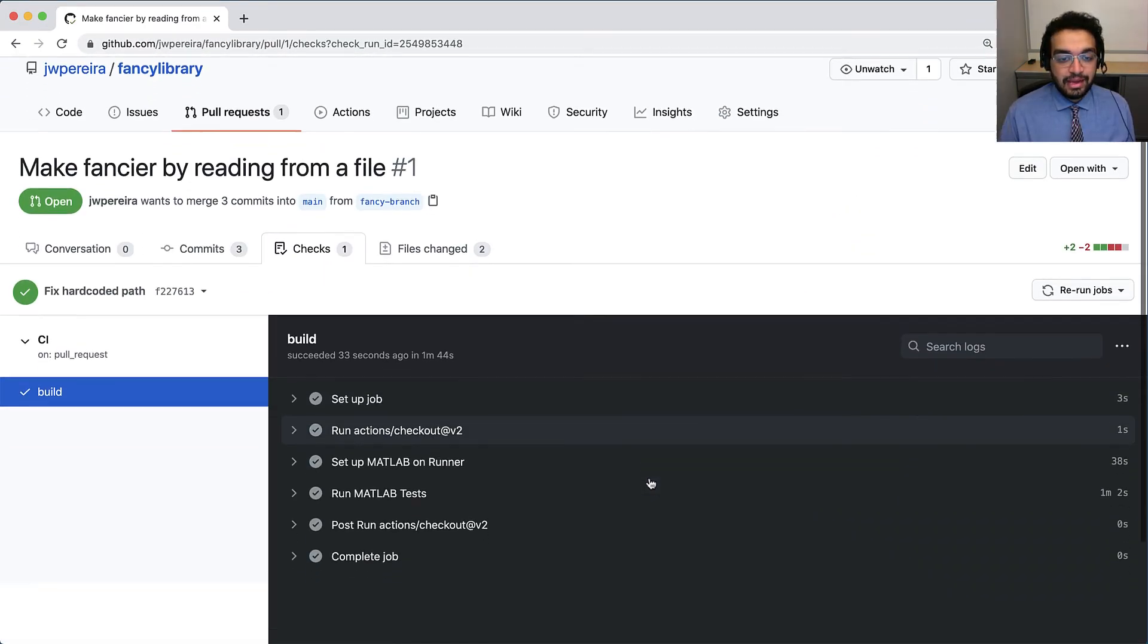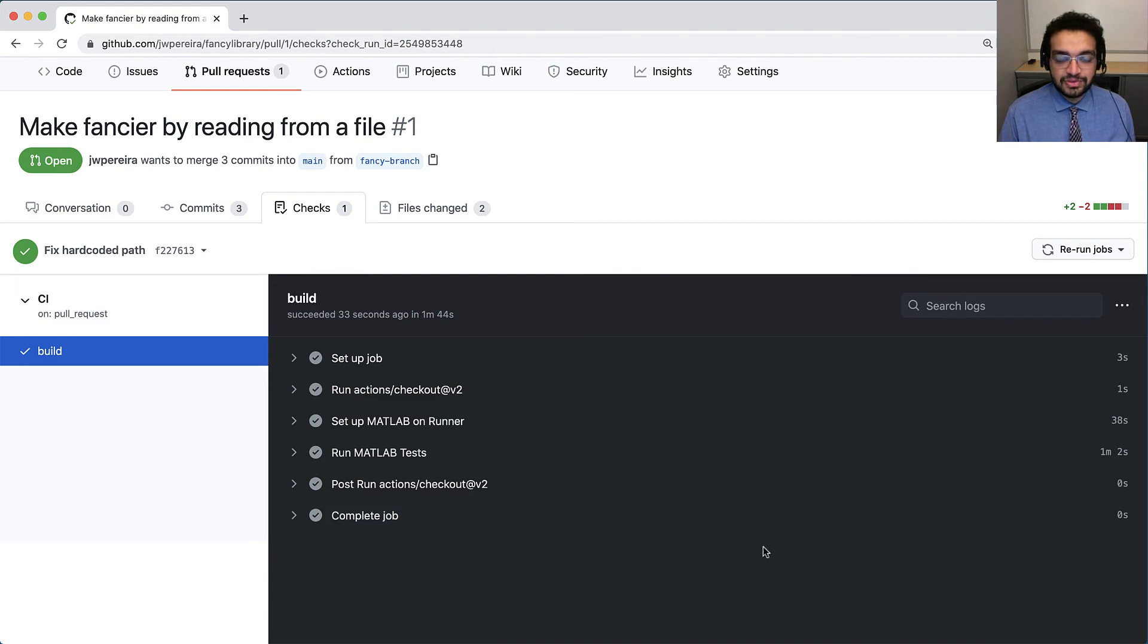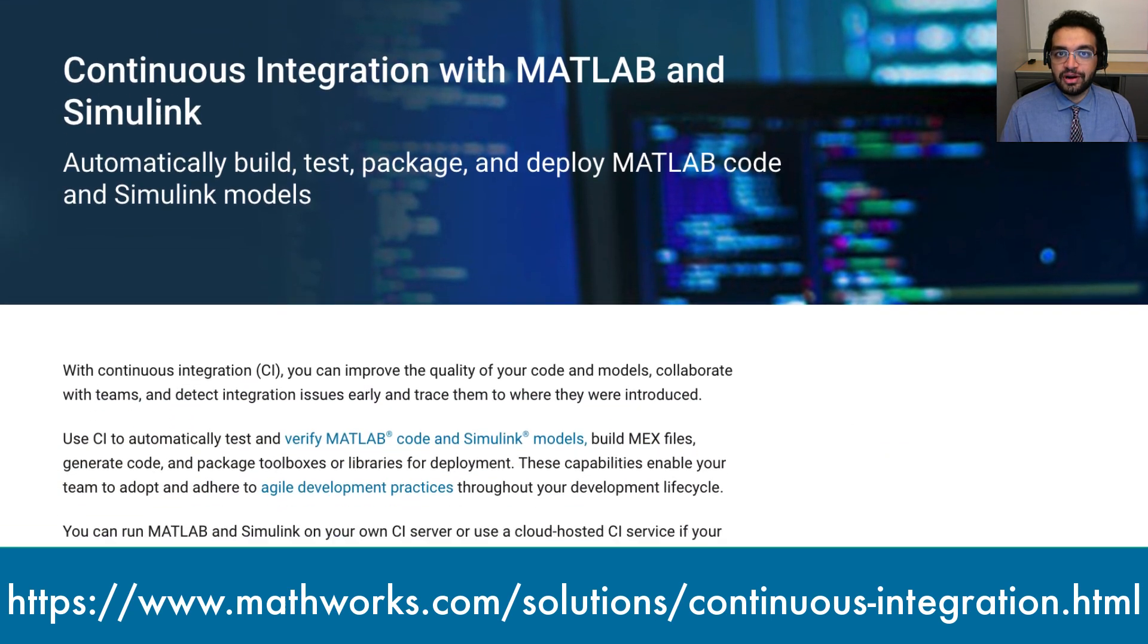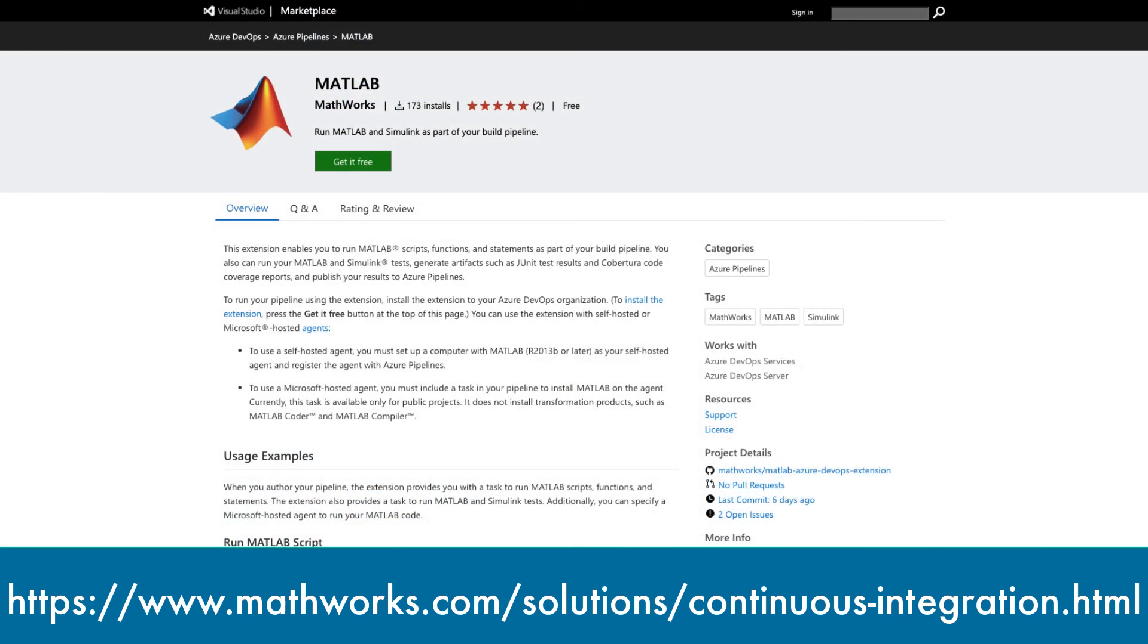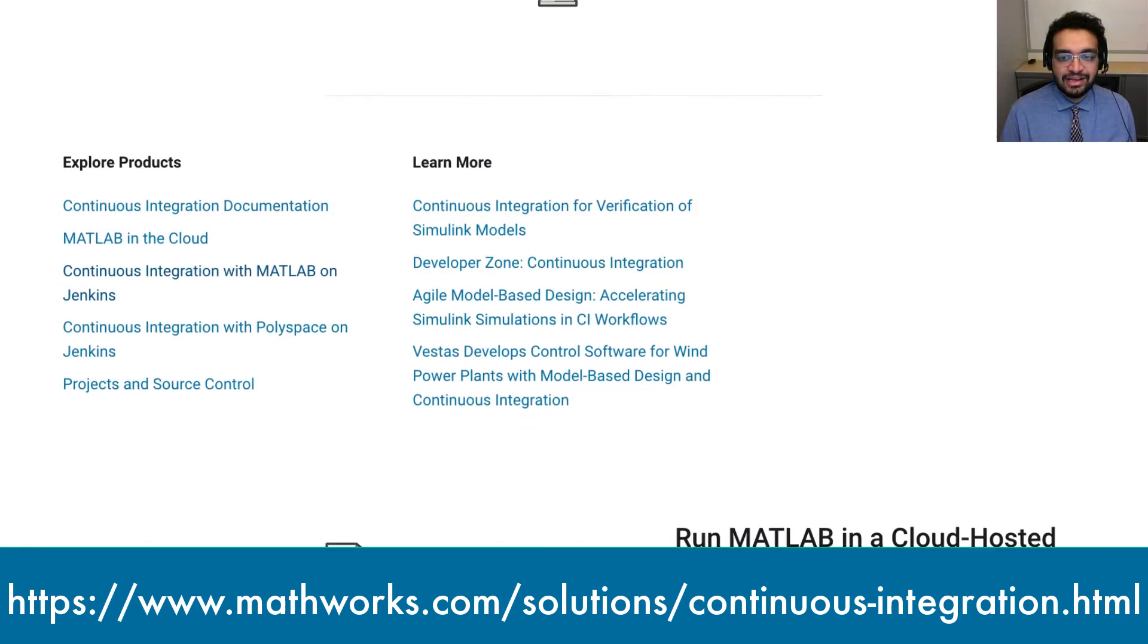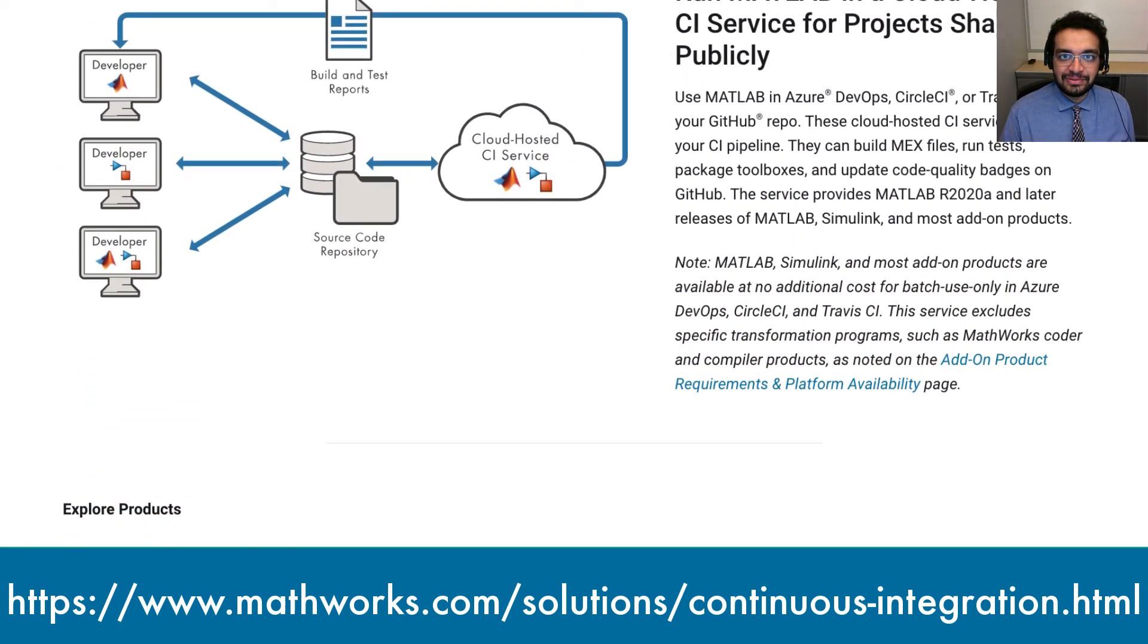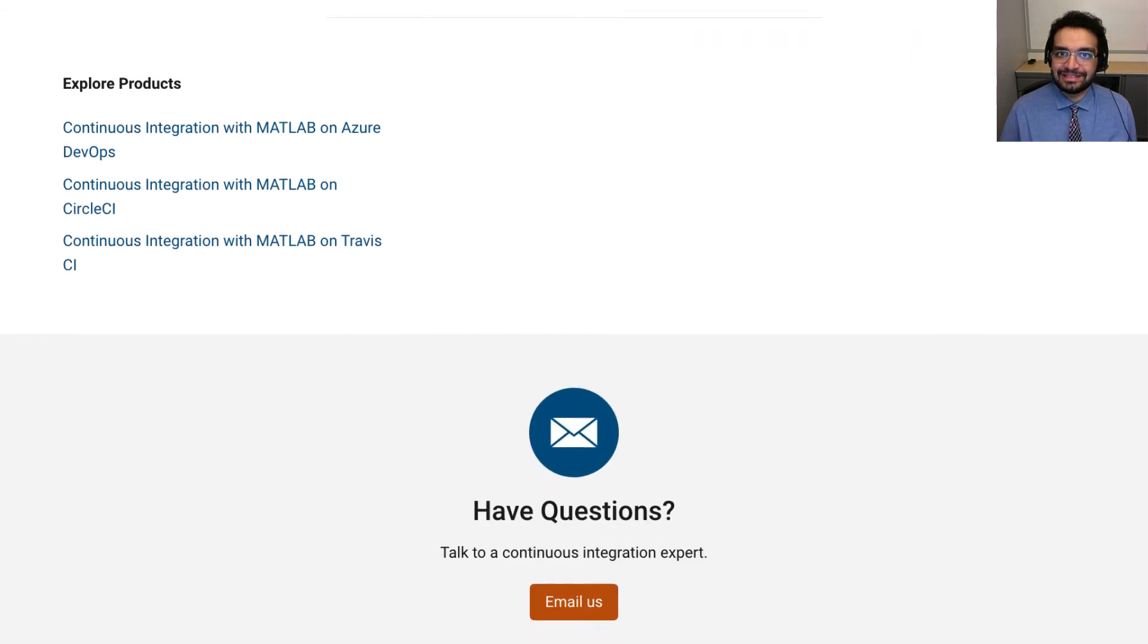Using MATLAB with GitHub Actions, you can leverage continuous integration workflows right from your GitHub repos. For more information, including our support for other CI solutions such as Azure Pipelines, CircleCI, Jenkins, and Bamboo, check out the links in the description below. And of course, thank you for watching.